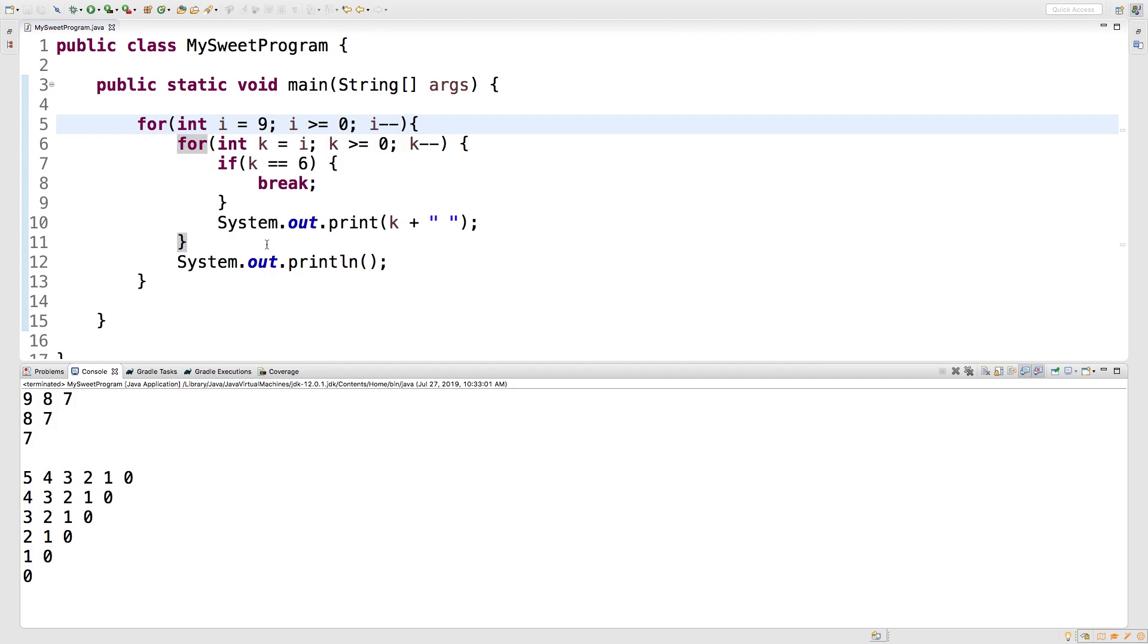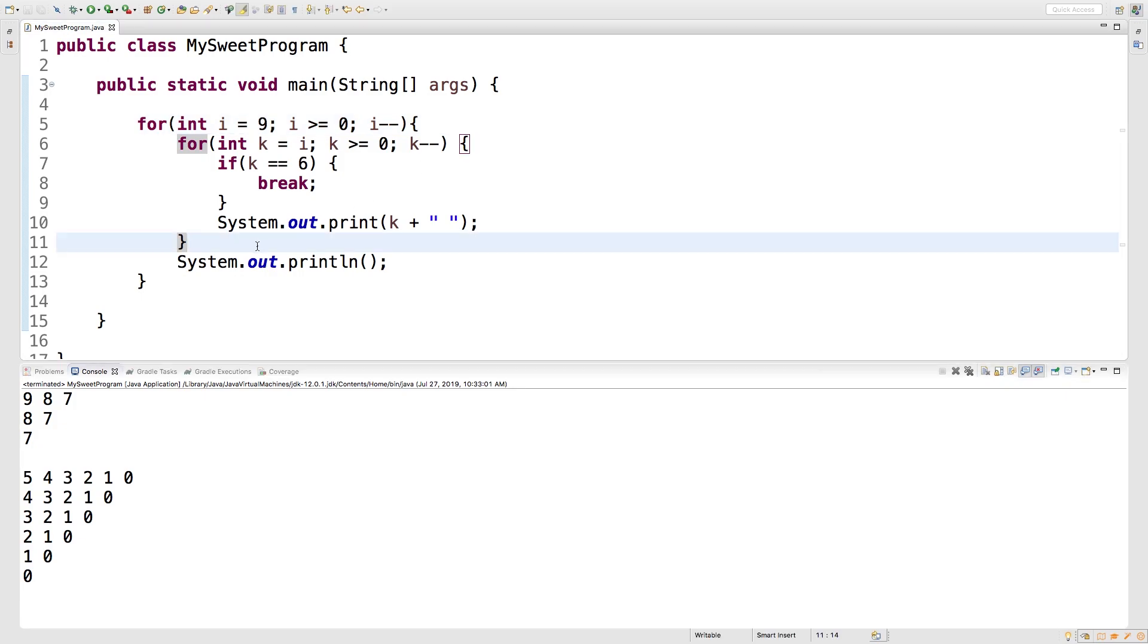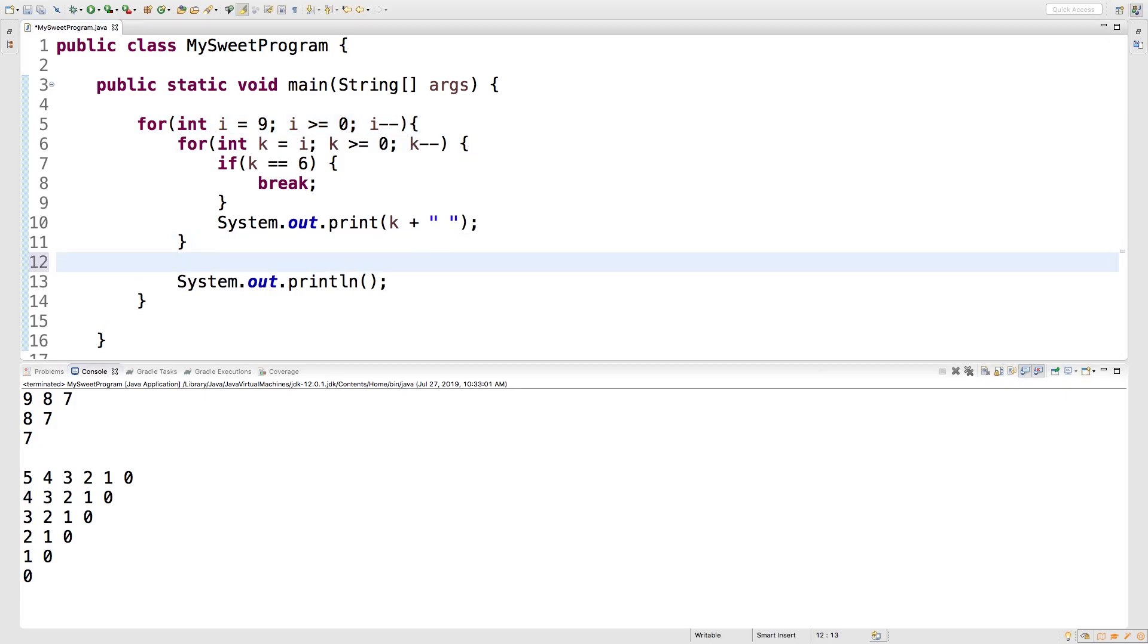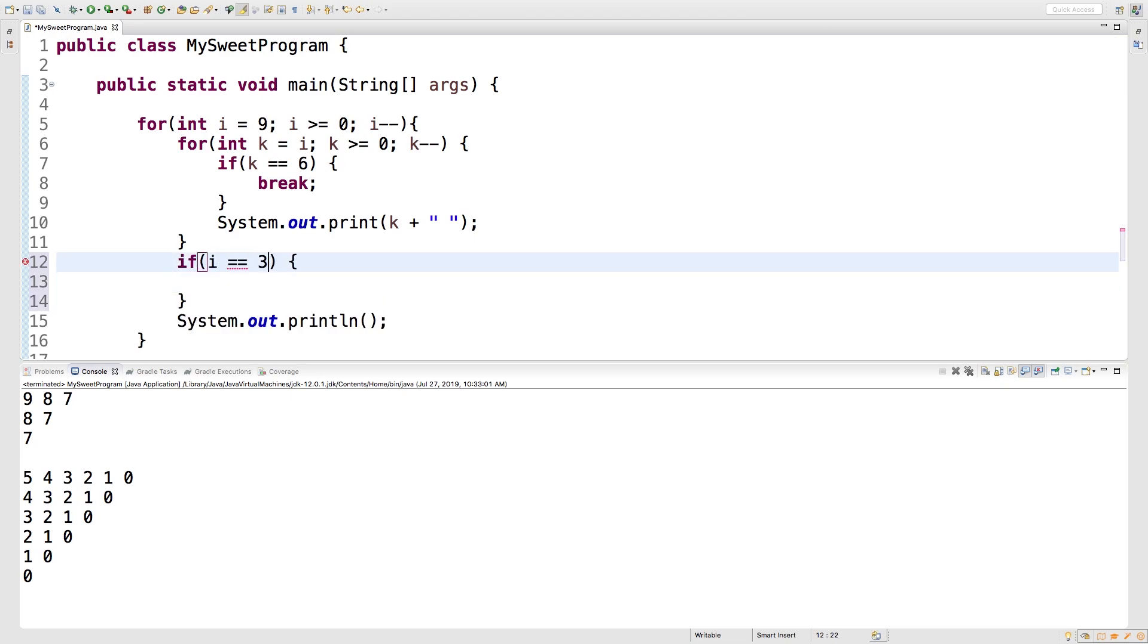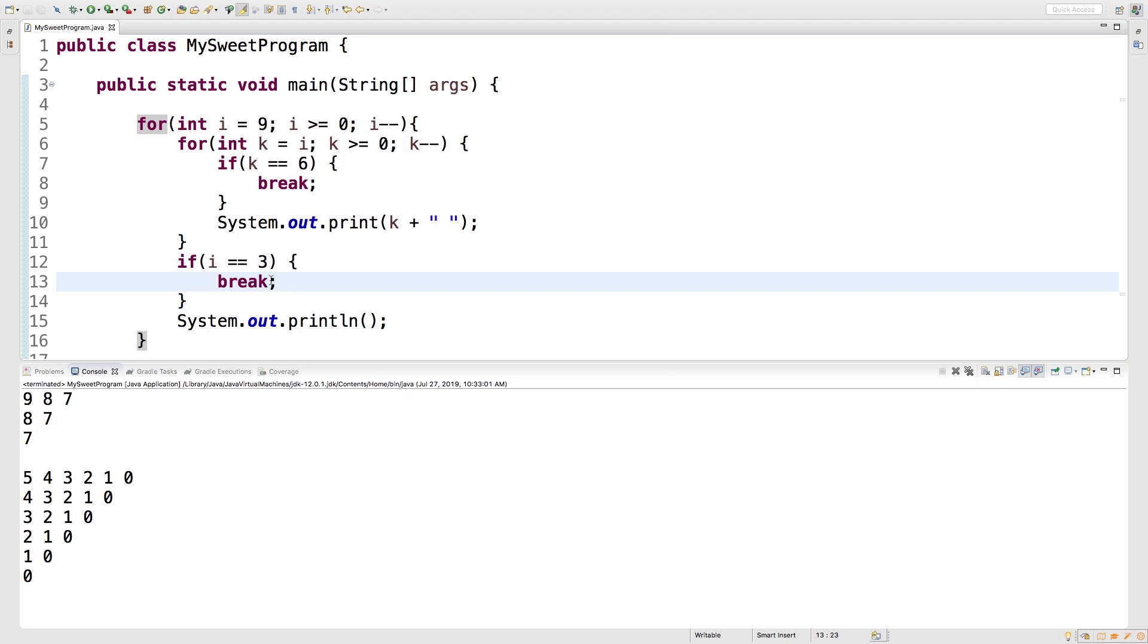We could also put one in the outer loop if we wanted. So for example, what we'll do is we'll just say if i is equal to three, what are we going to do? We're going to break. So what is this going to do? It's going to break out of that outer loop once i is equal to three.